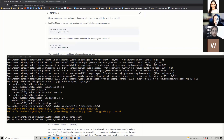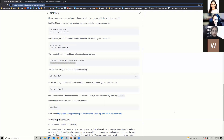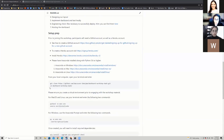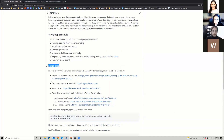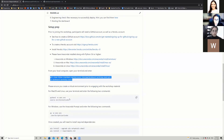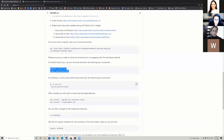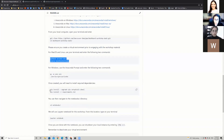For folks who are just joining in, the link to the repository is right here. All we're doing right now is following the setup prep steps — git clone, activate the environment, and then install the requirements.